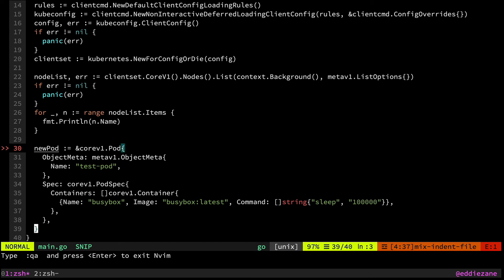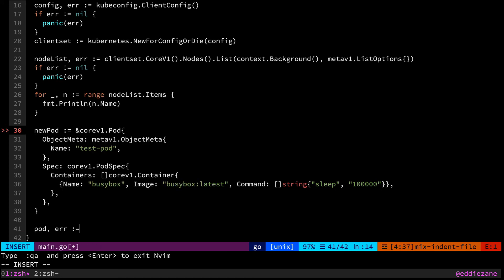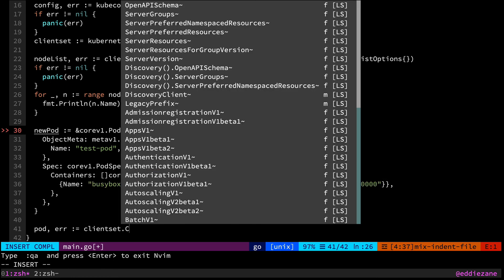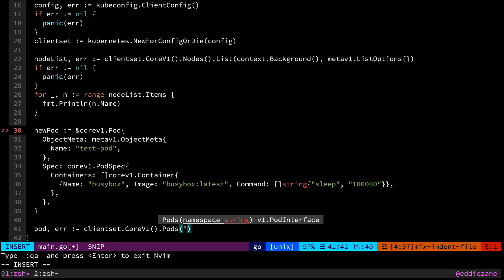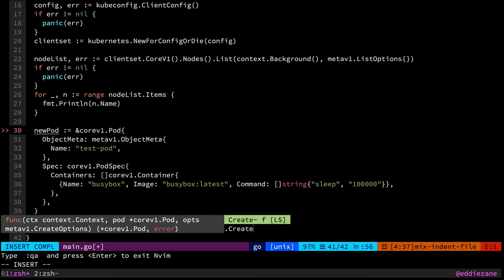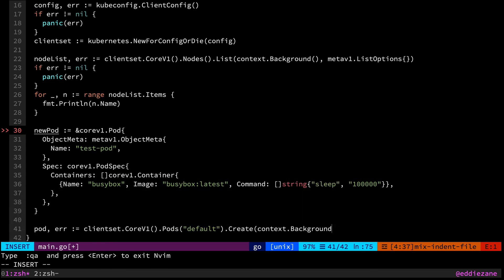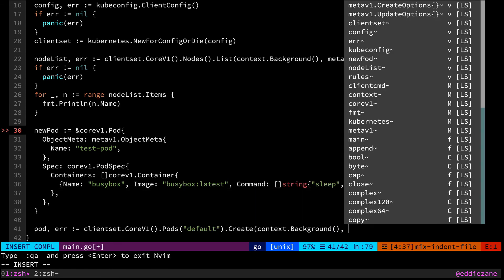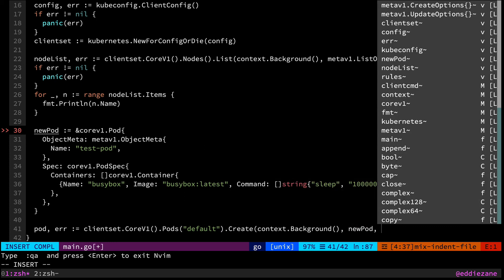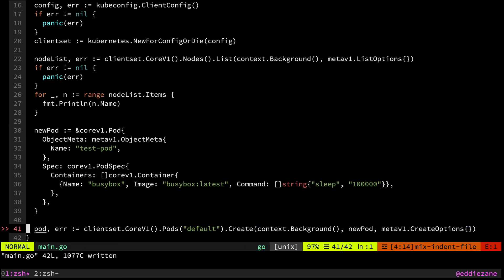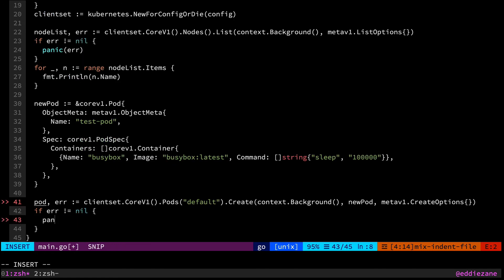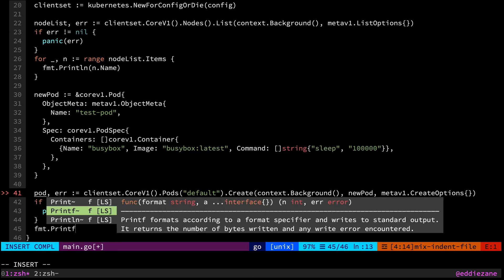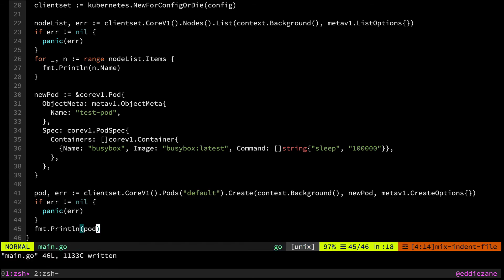So now we have our pointer to our new pod object. And we just need to use our client set to create that. So we'll get back a pod and an error from our client set. Grab core v1, we'll grab the pods. And so we need to give it a namespace that we're working in here, you could grab the current namespace from the kubeconfig if you'd like, I'm just going to toss in default. And then we can create a pod, give it a context. And we have to give it our new pod. And then it wants the create options. And that's it, we just check the error. So if error, panic with the error. Otherwise, let's print out that new pod. And that's it.